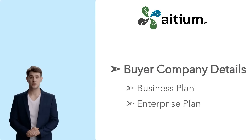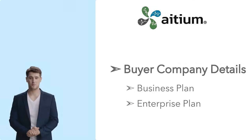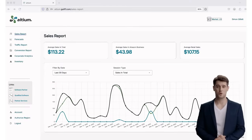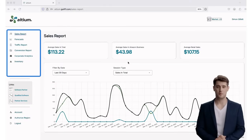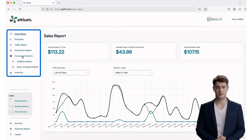Let's take a look at the new Buyer Company Details page. This is a powerful new tool under your Corporate Analytics suite that helps you better understand your business buyers.